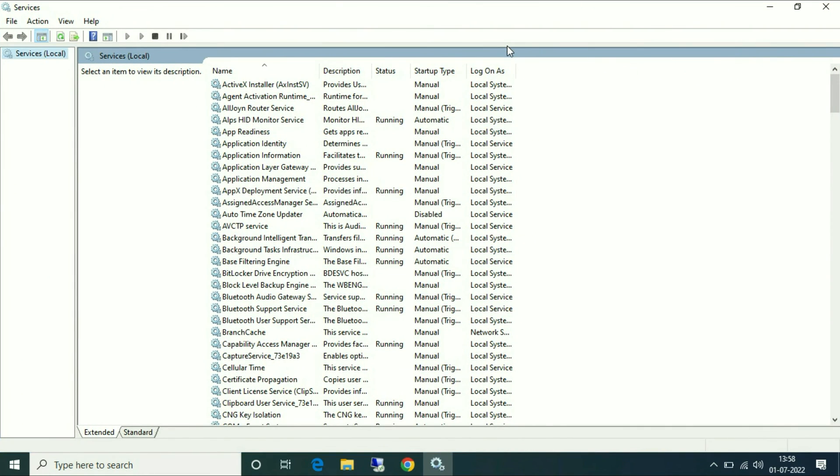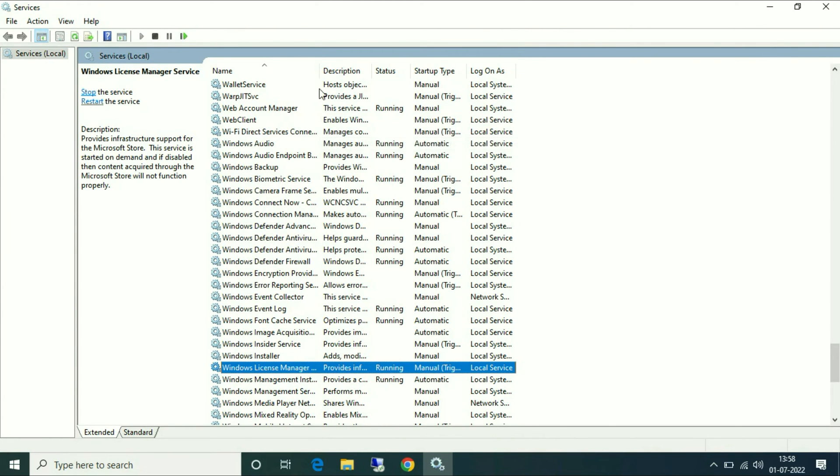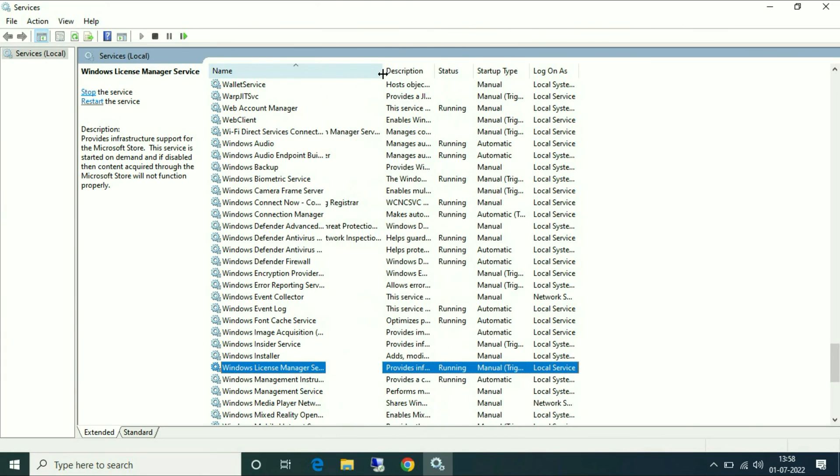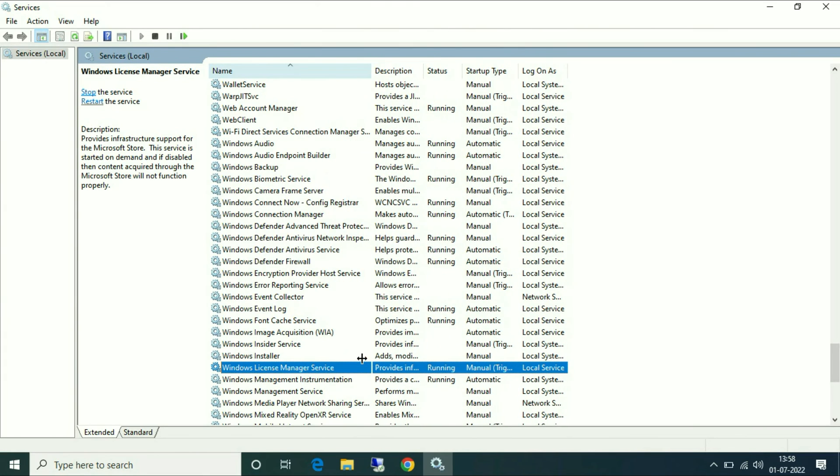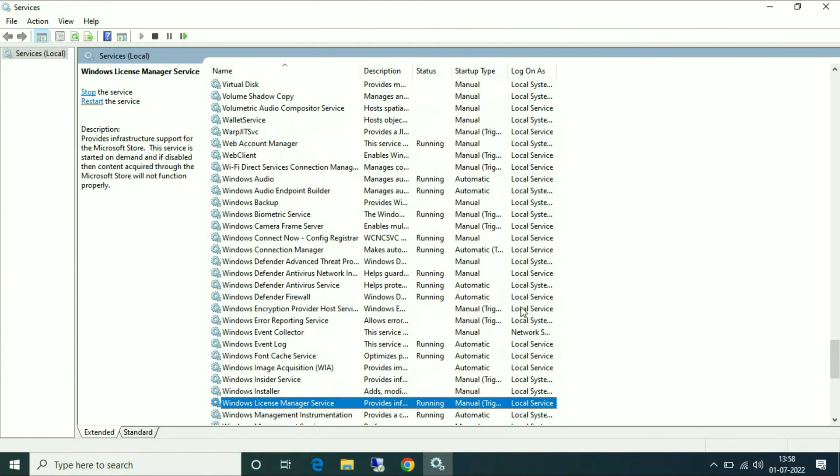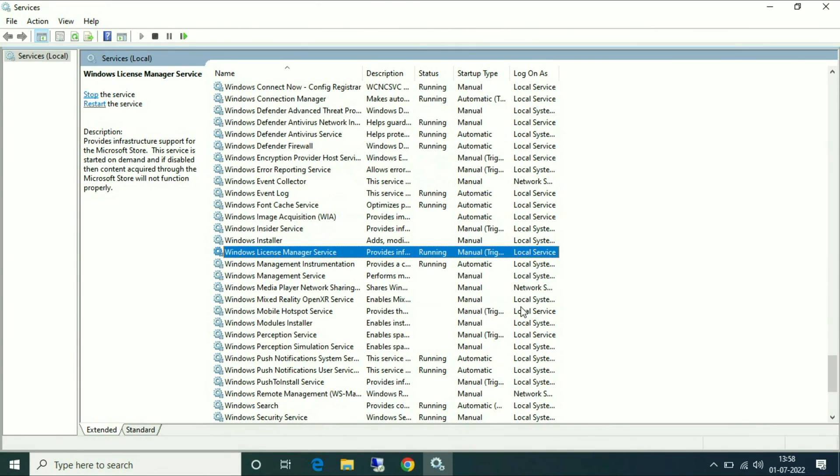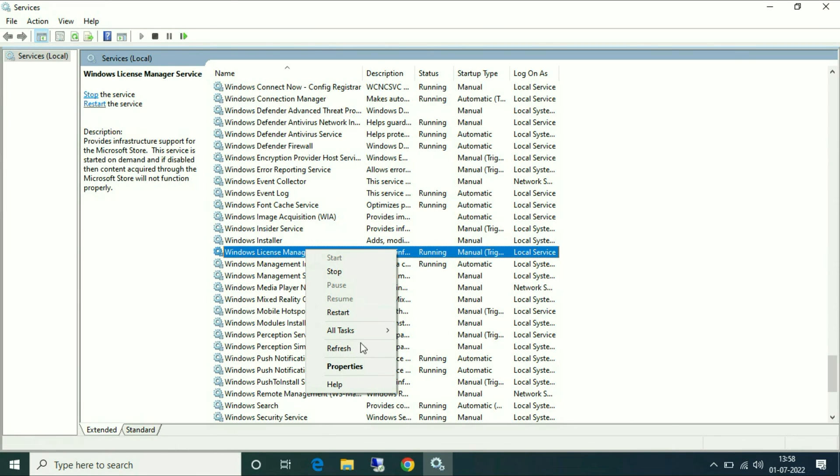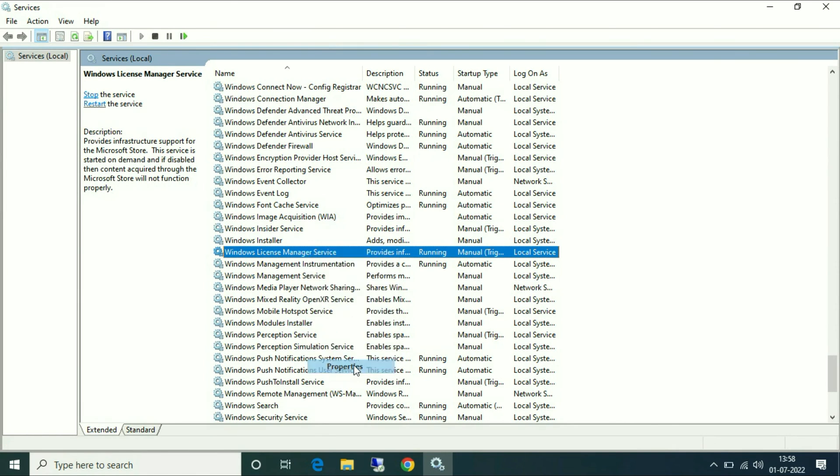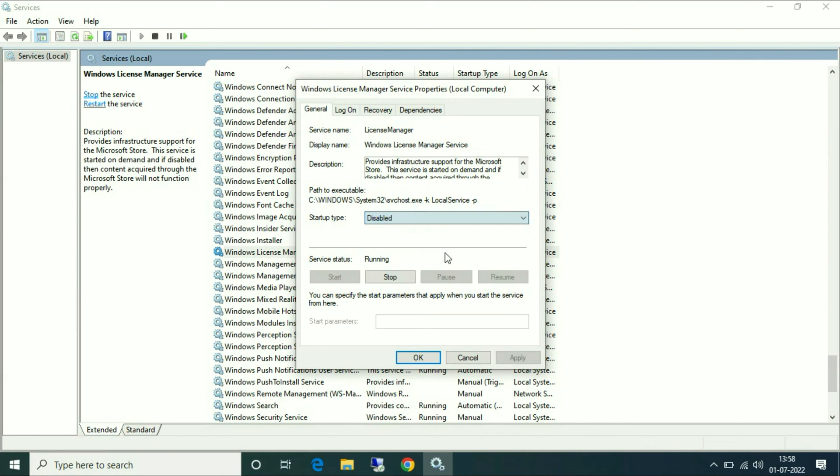Now you have to search for Windows License Manager. Here you can see the option Windows License Manager Service. Right click on it and click on Properties. On the startup type you have to disable this option - choose Disabled, then click on Apply and then OK.